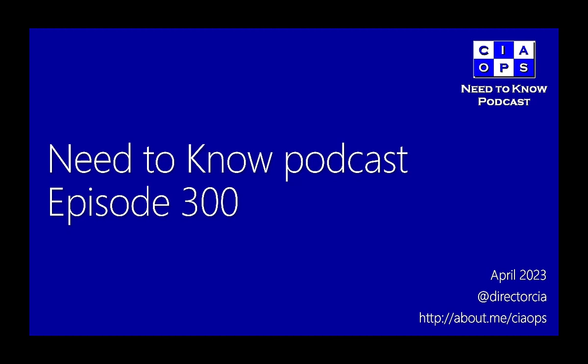All the latest Microsoft Cloud news, as well as industry guest deep dive conversations. It's the Need to Know Podcast, thanks to the CIA Ops patron community. Catch us on Twitter and Facebook, N2K Podcast, and online at ciaops.podbean.com.